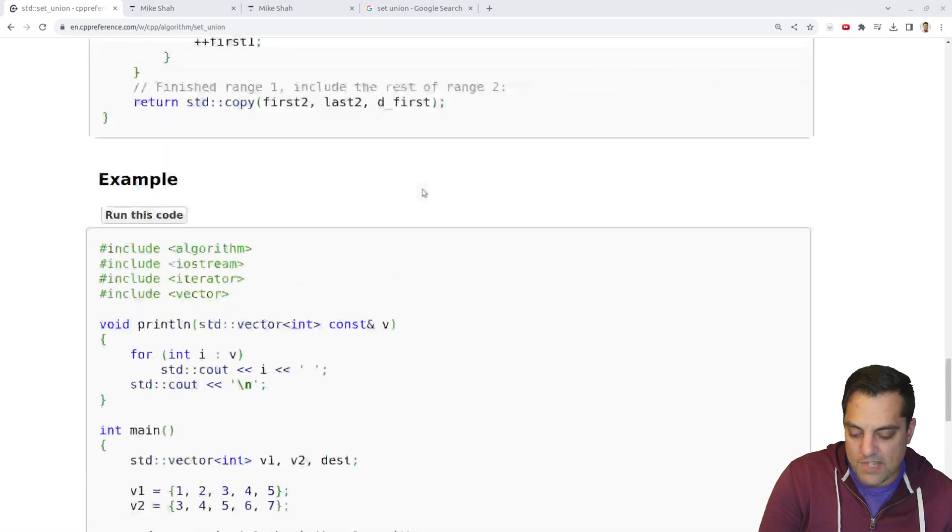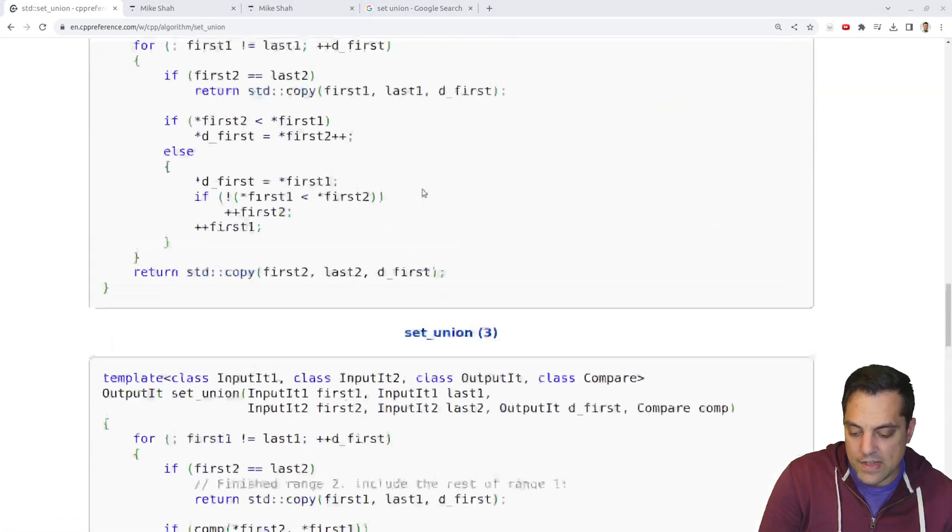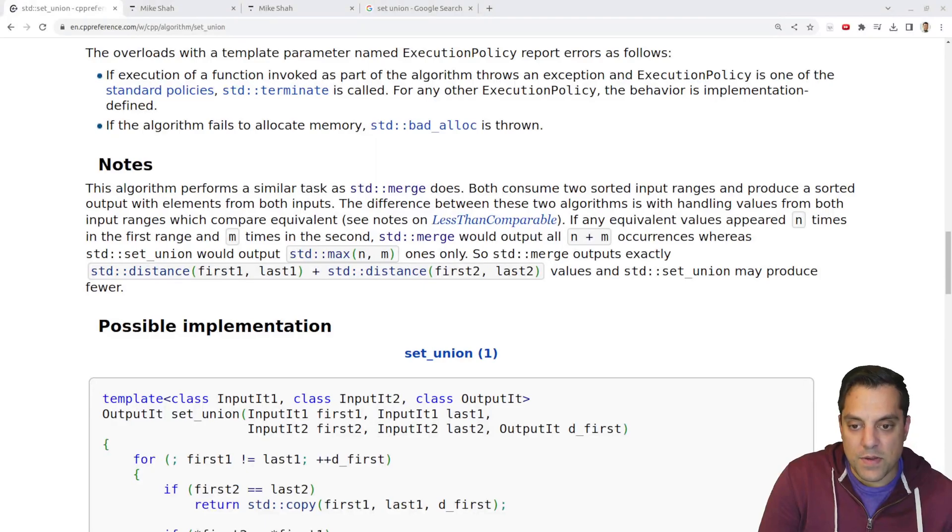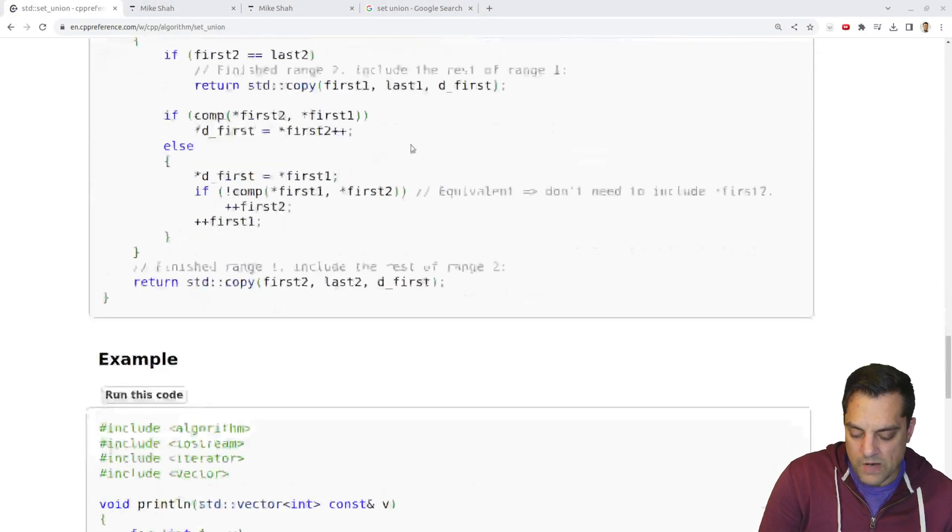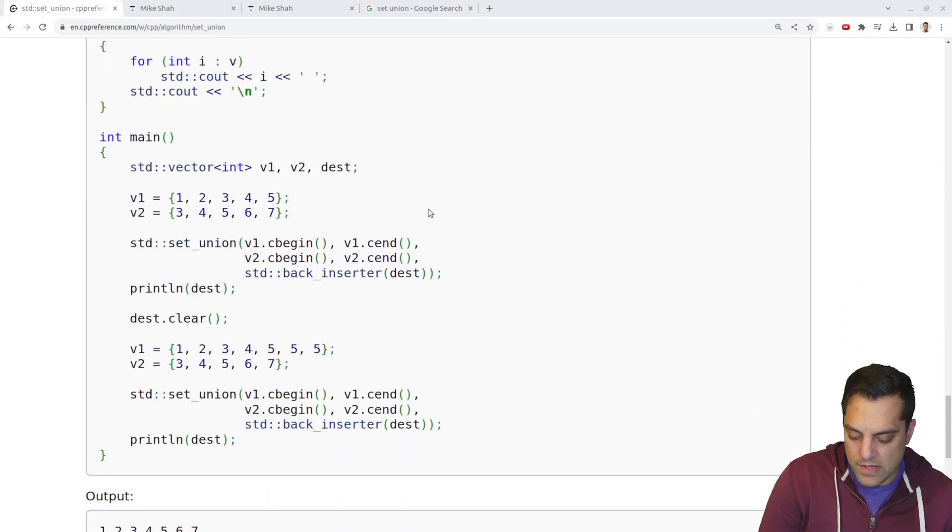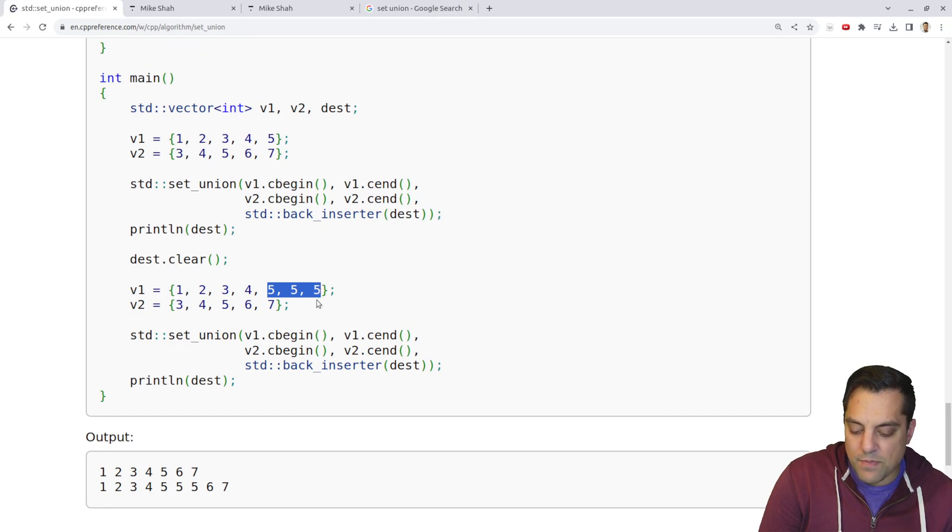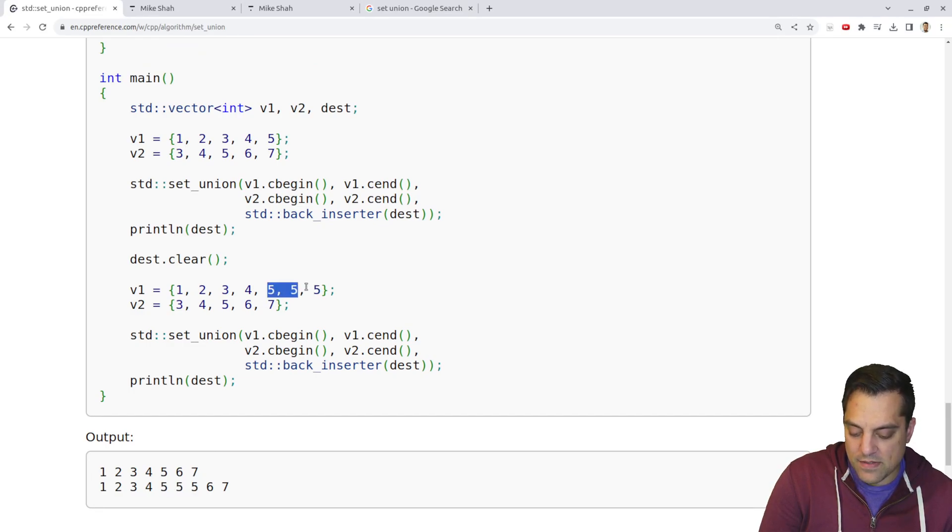But we should perhaps again, just get that definition in front of us of the difference between merge. I wonder, let's see, is this expecting, well, I guess merge would give us four or fives where this is giving us three here.